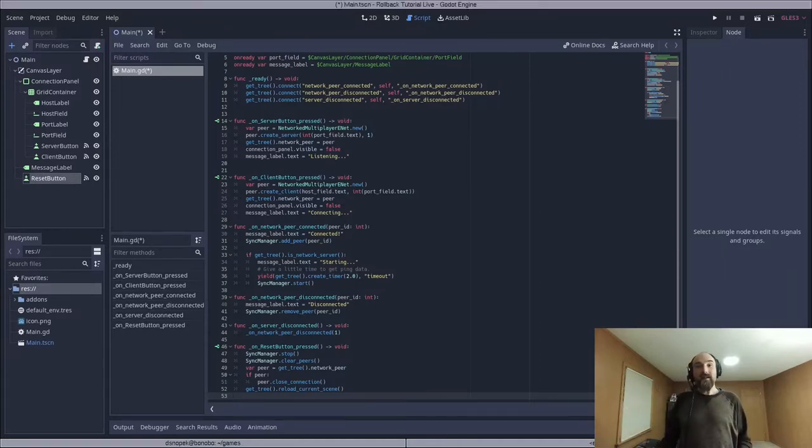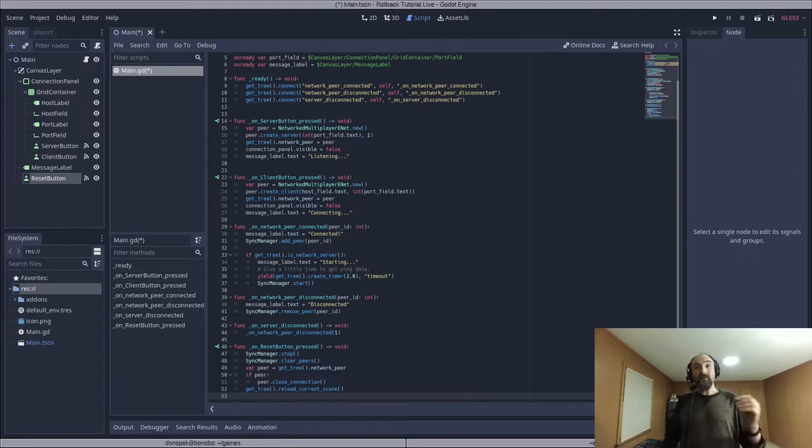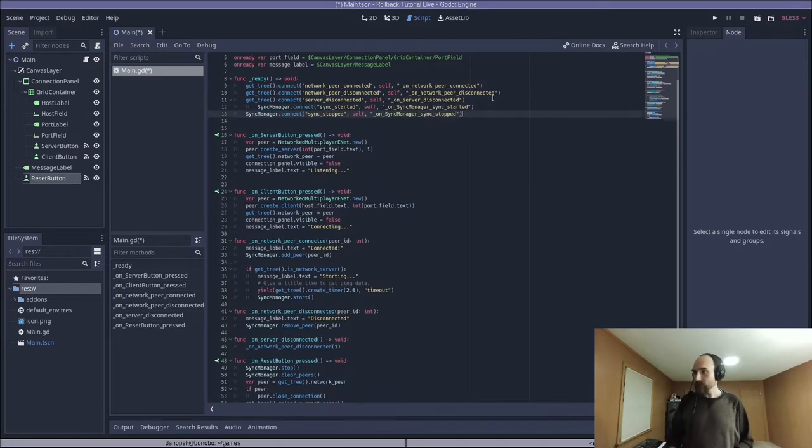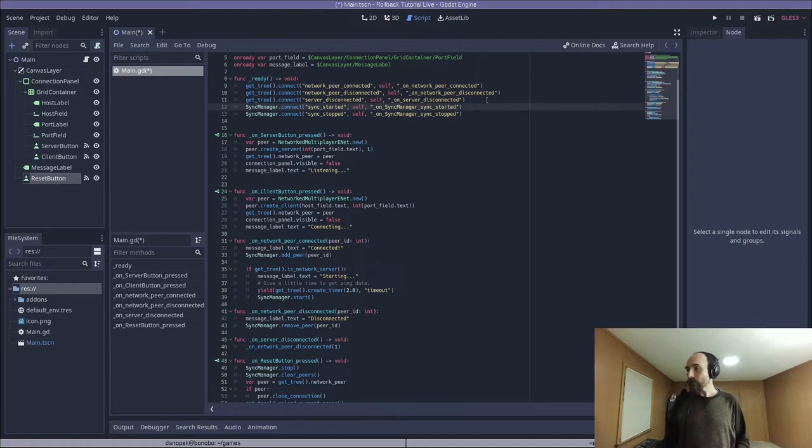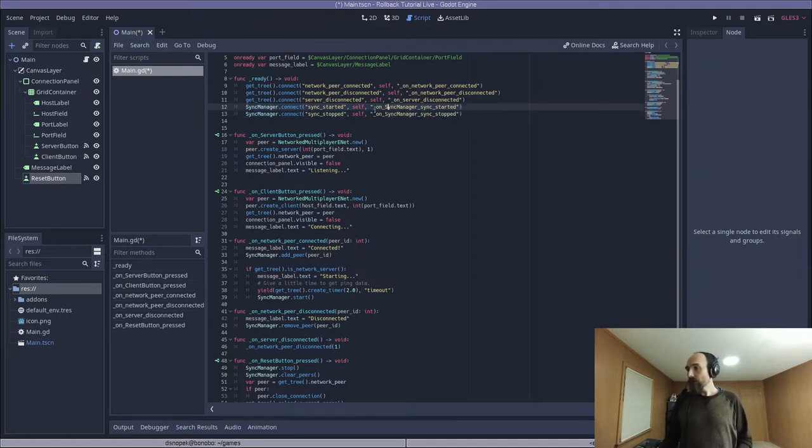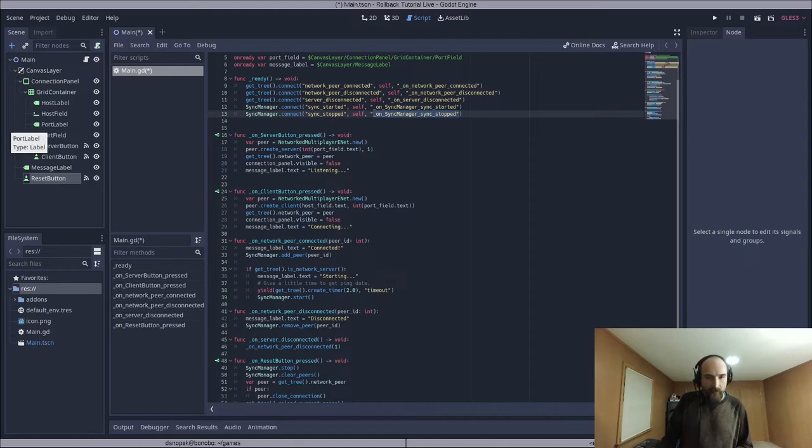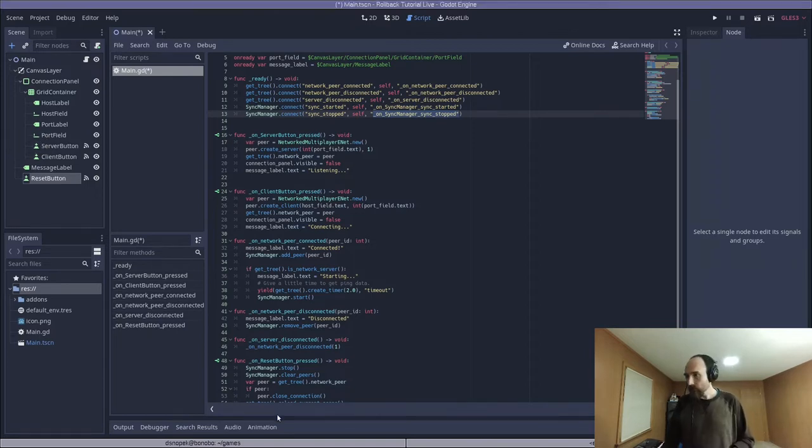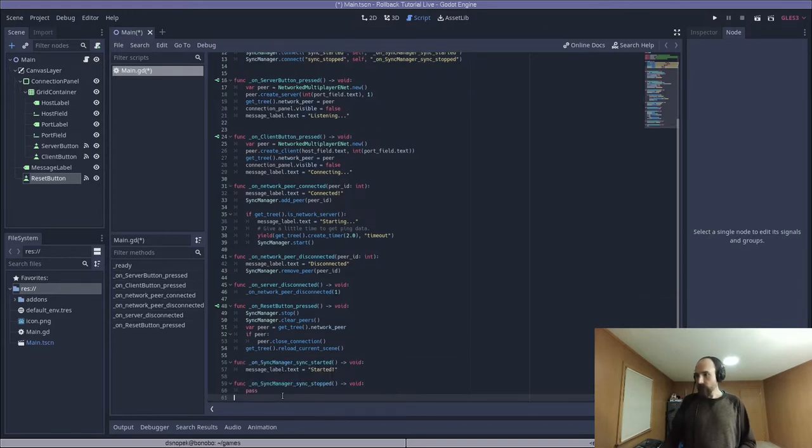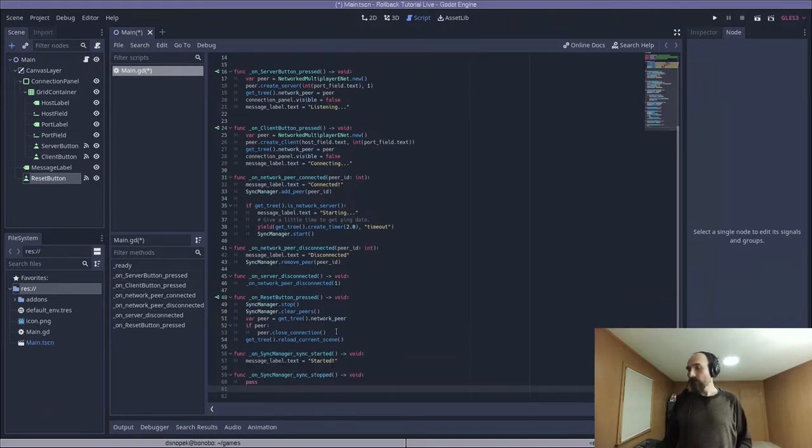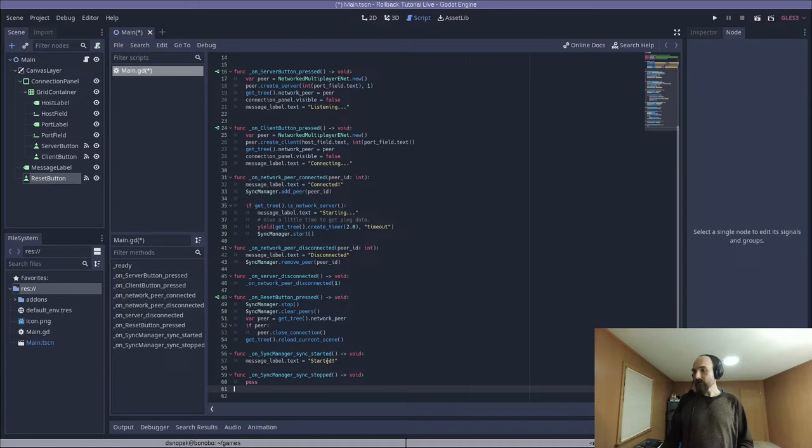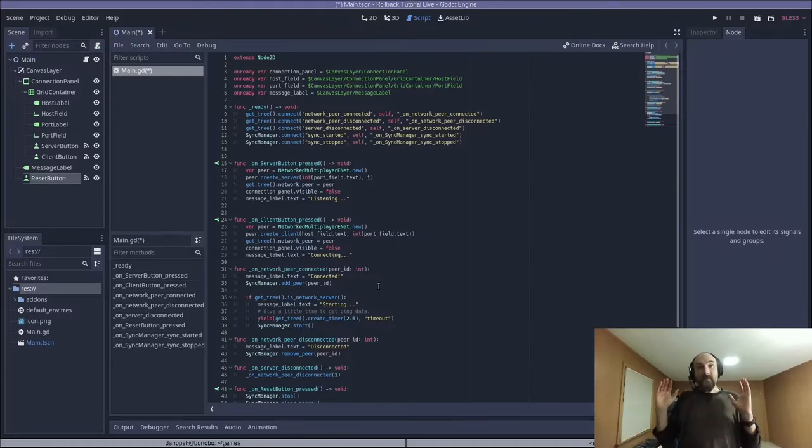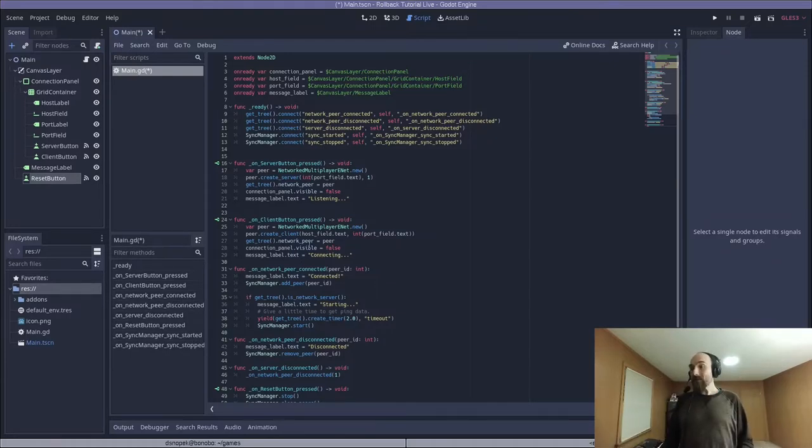Next, we need to find out that the match has started or stopped. So to do that, we need to connect to some signals, the sync started and synced stopped signals on the sync manager. Those are right here, we add them to our ready function, which we're going to call on sync manager sync started and on sync manager sync stopped, which for our very simple not quite yet a game will just be this. When the match starts, we'll change the message label to say started and we don't do anything particular on the sync manager. Now that's fine for when everything is working well, but what happens when there are issues, when there are errors? So we need to connect to a couple more signals.